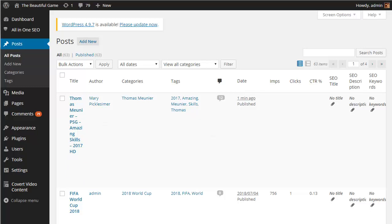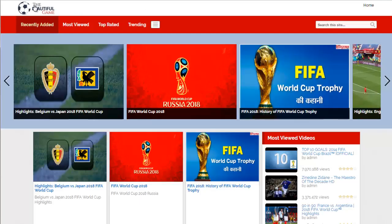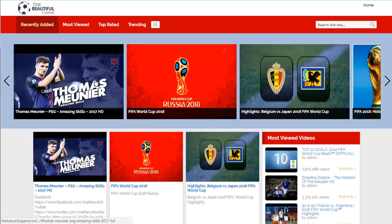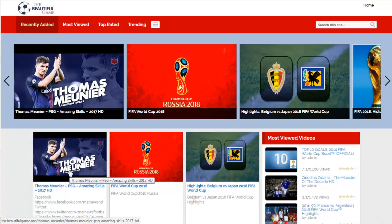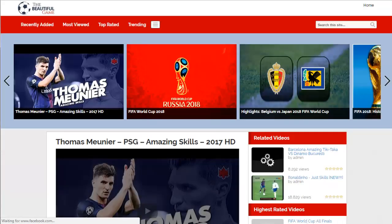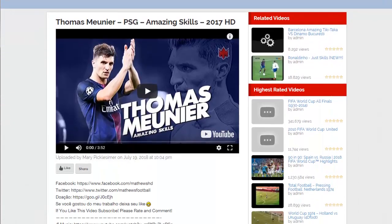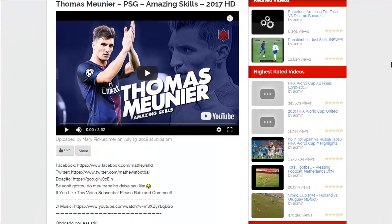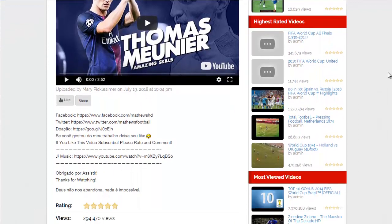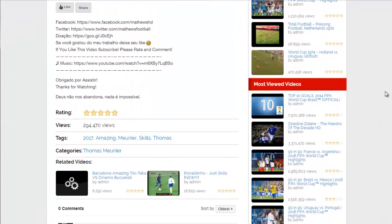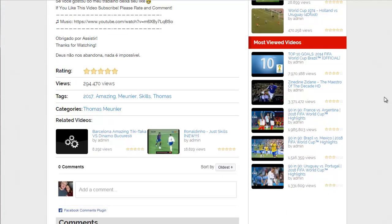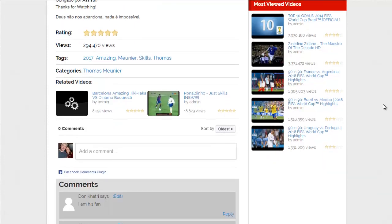So let's go across to the site itself and hit refresh and the new post will appear here at the top in the recent articles. Let's click on that and bring up the post itself. If I scroll down you can see it's picked up the video, the description, the title, given it a rating automatically, it's got the number of views for that particular video along with the tags, the categories it's posted to, and some related videos.